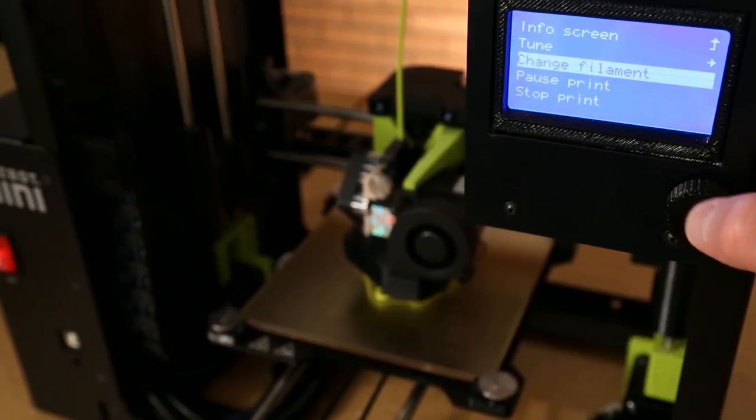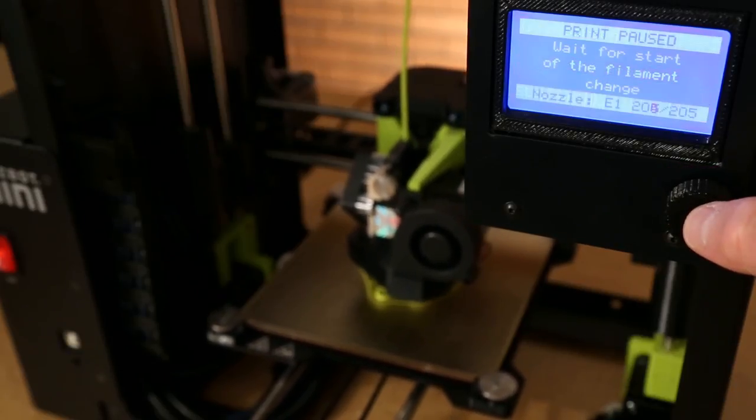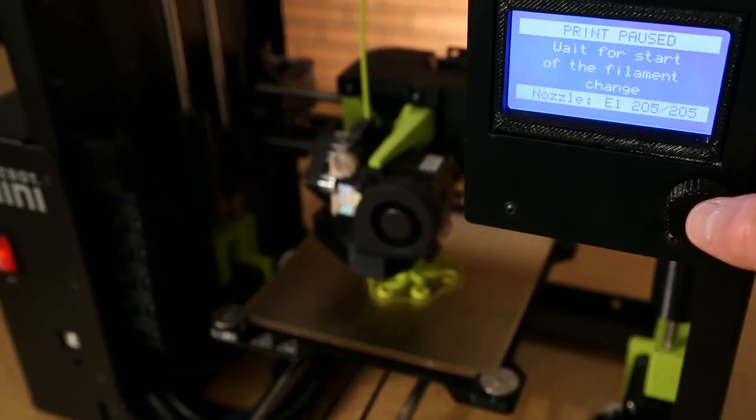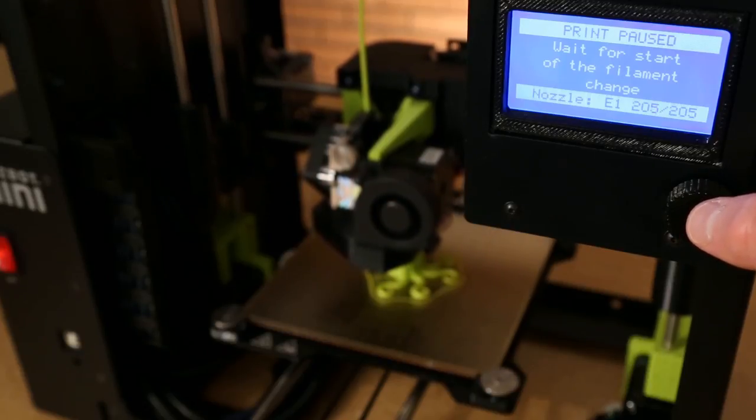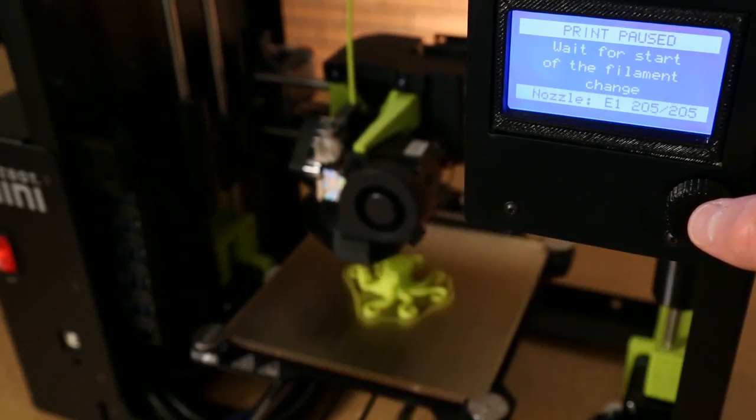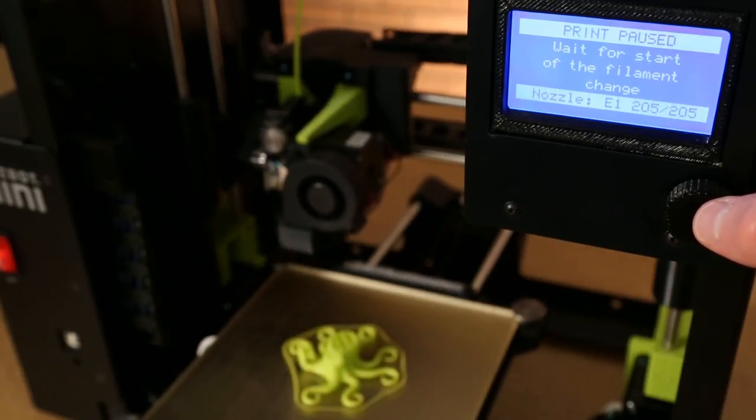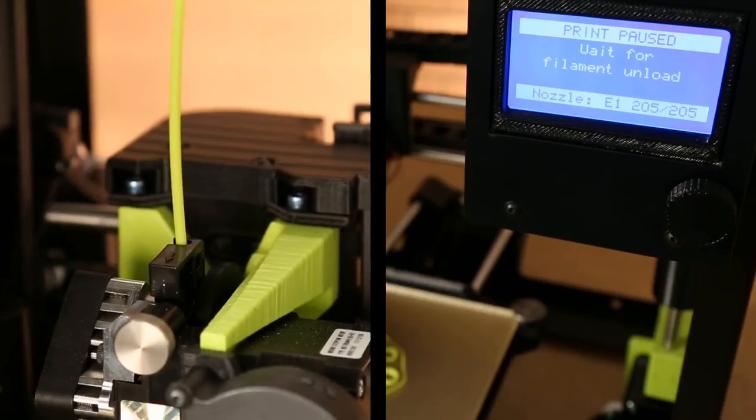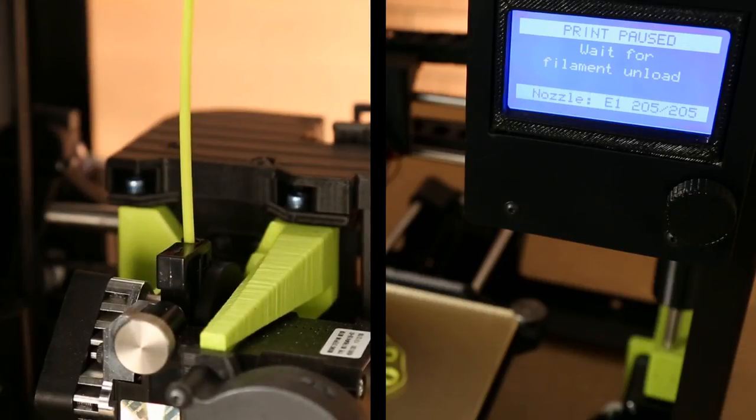Finally, use the change filament option to switch filament mid-print. The print will pause, the tool head will move to the side, and the extruder will back out the current filament.